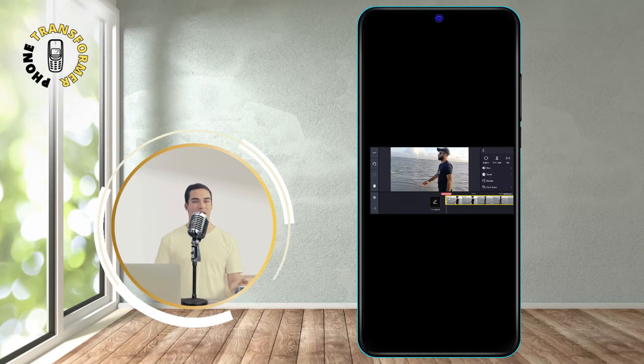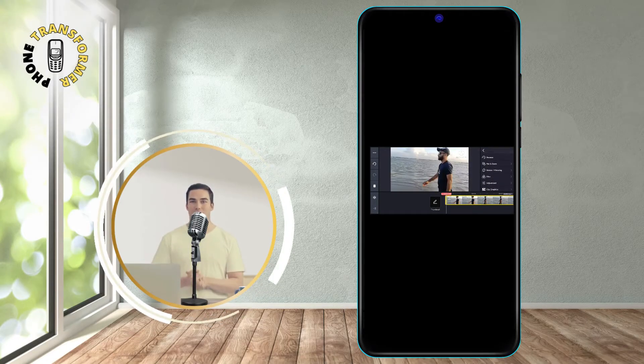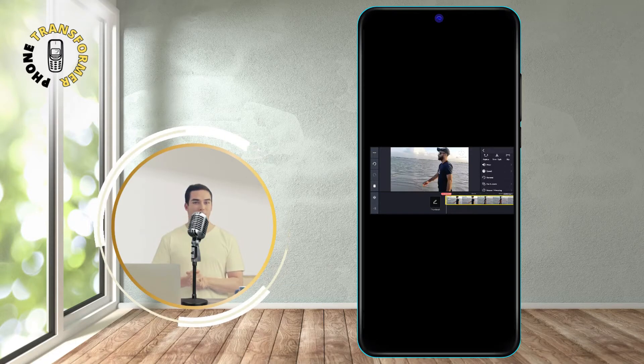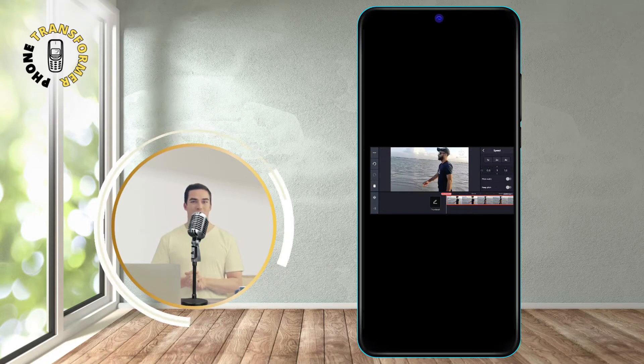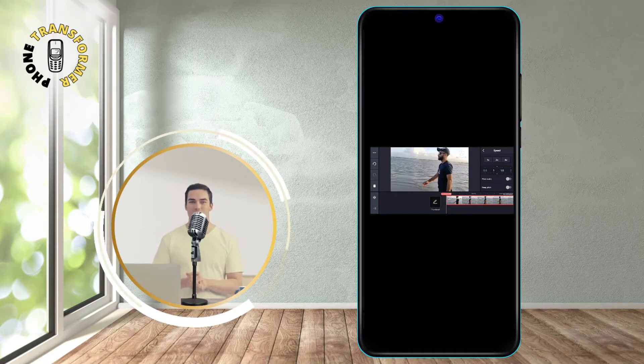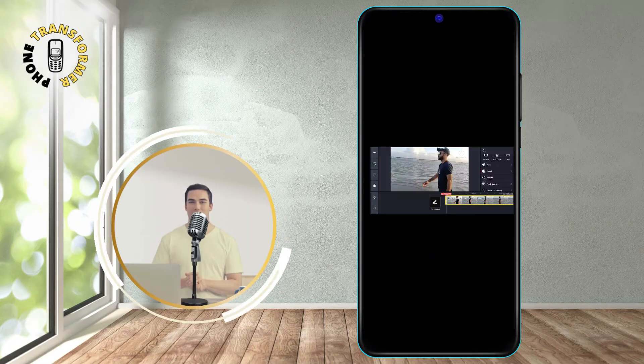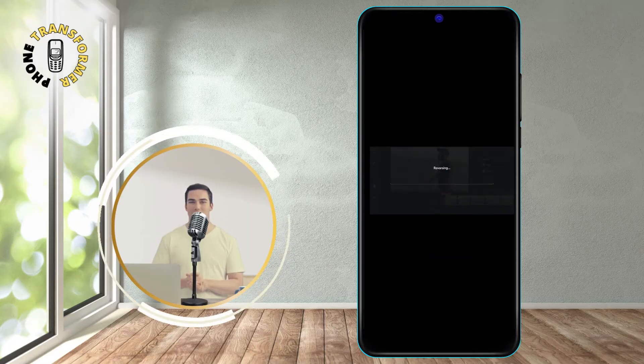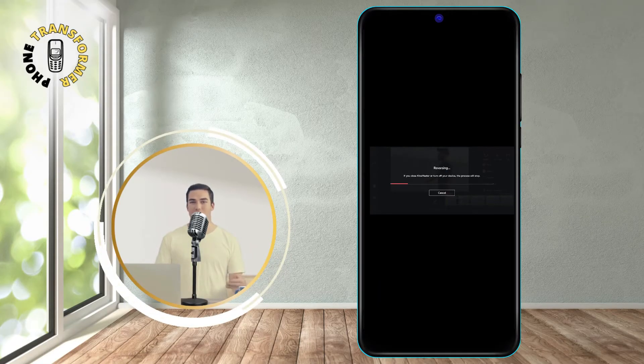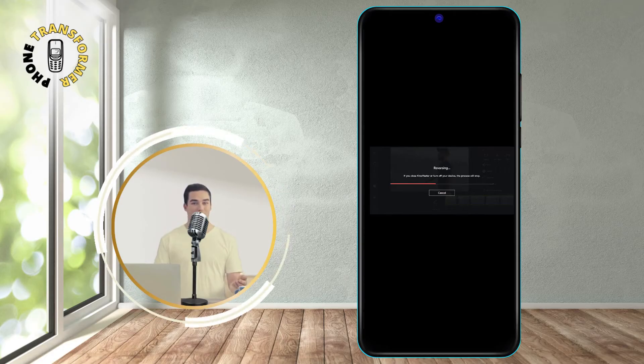Step 4. In the video editor, tap the speed option to adjust the speed of your video. Tap on the reverse option to reverse the video. You will see a progress bar showing the reversing process. Wait for it to finish.